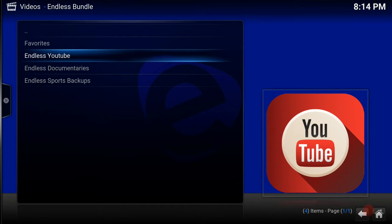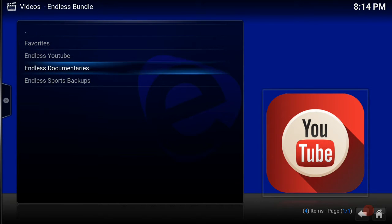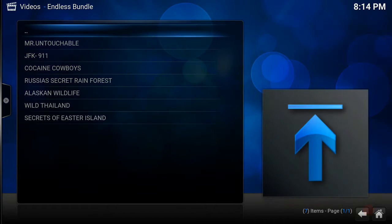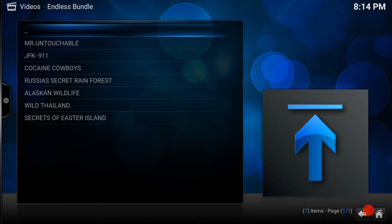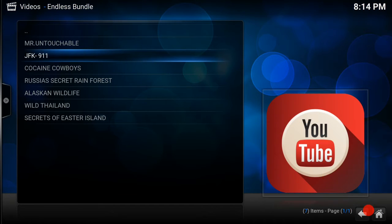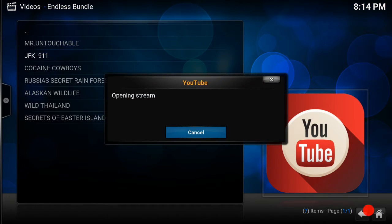This is where we've got a number of documentaries that we're going to be putting here. We've got a few here: JFK 9/11. Let's give that a quick play. Shouldn't take too long. There we go, opening stream.